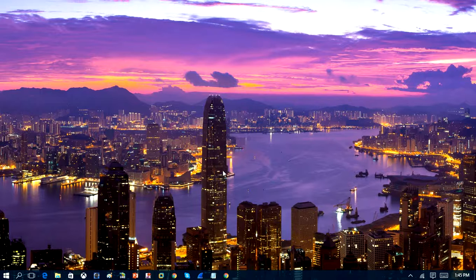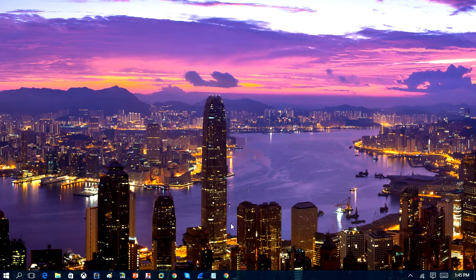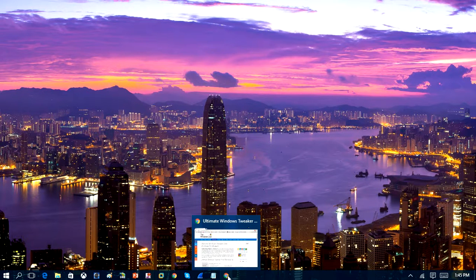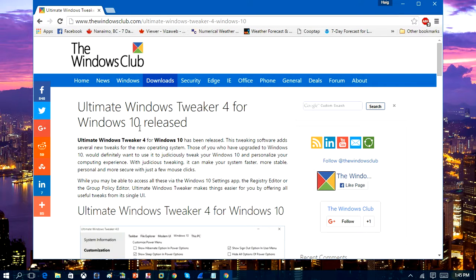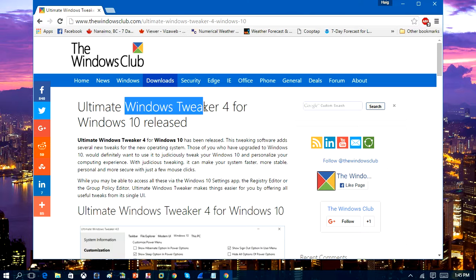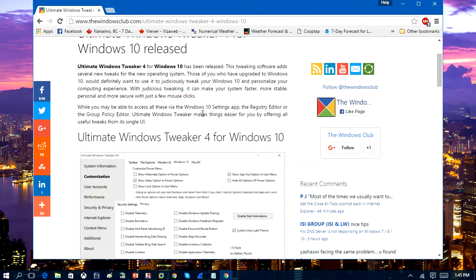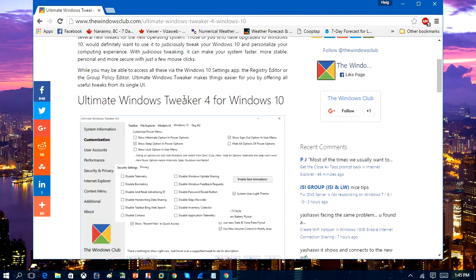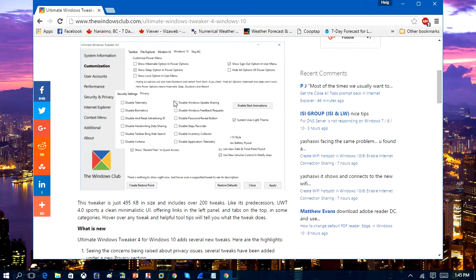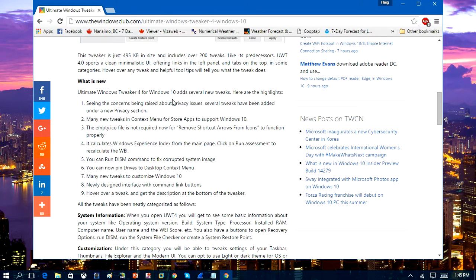In this video, we're going to take a look at a tweaking tool for Windows 10. The Windows Club has come out with a tool called Windows 10 Tweaker 4, which is used to optimize the computer and do various other things within Windows